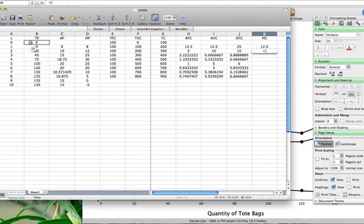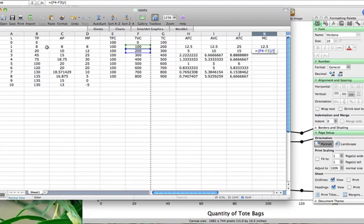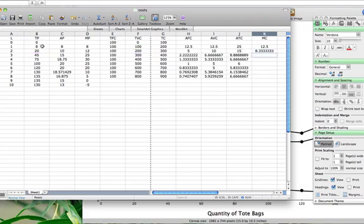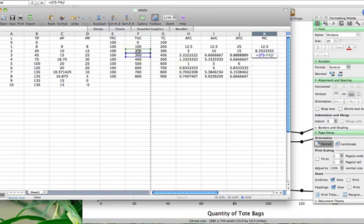To get the next marginal cost, we look at the change in total variable cost — it went from 100 to 200, a change of 100 — and we look at the change in output. Output went from 8 to 20, so we do 20 minus 8. We get a marginal cost of 8.33. Again, we can find the marginal cost: change in total variable cost, 300 minus 200, divided by the change in total product, which in this case is 45 minus 20.